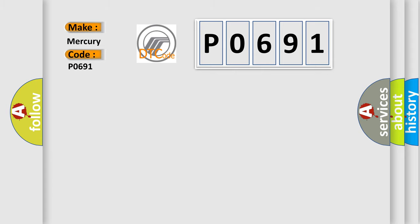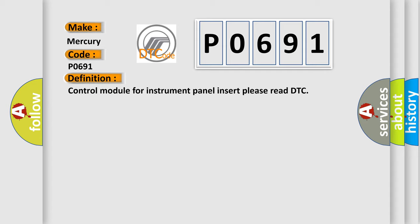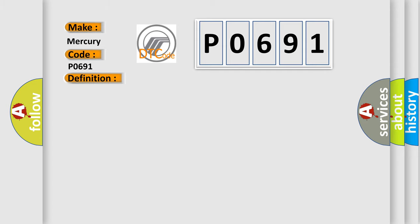The basic definition is Control module for instrument panel insert, please read DTC. And now this is a short description of this DTC code: Communication time after T15 on equals 1 sec.